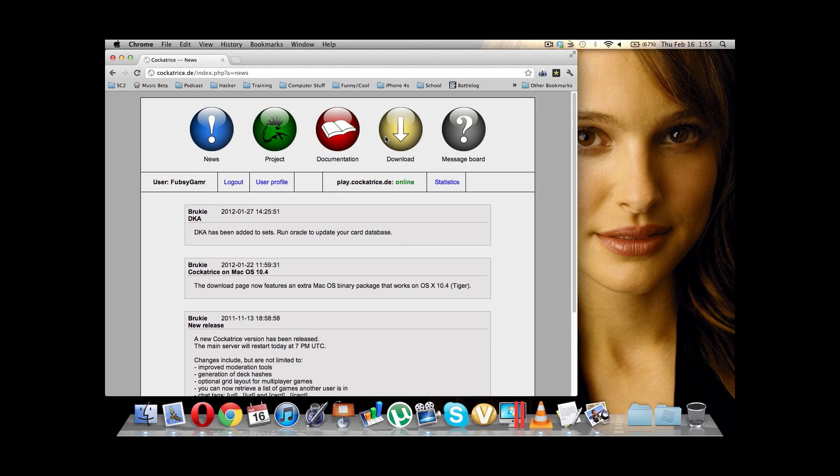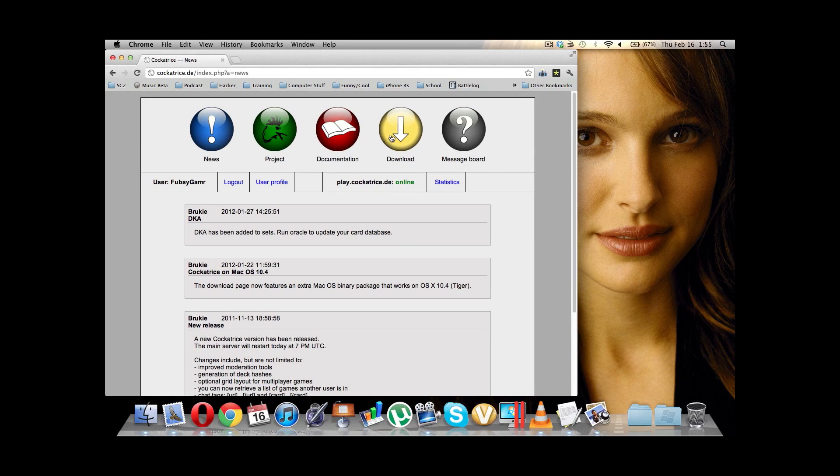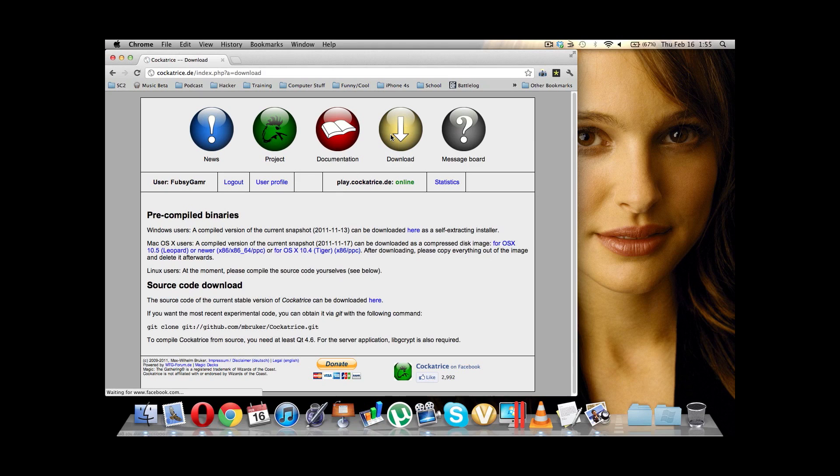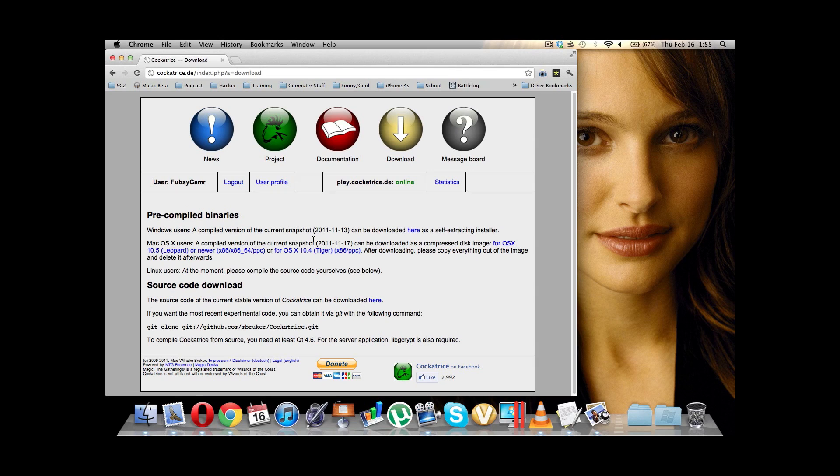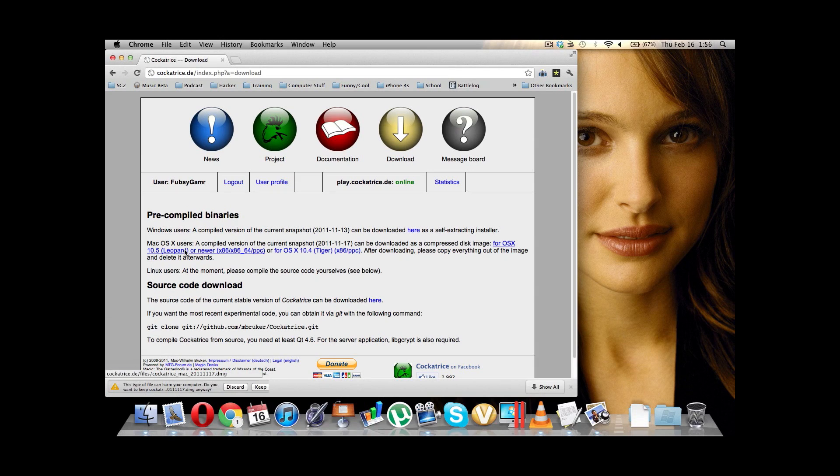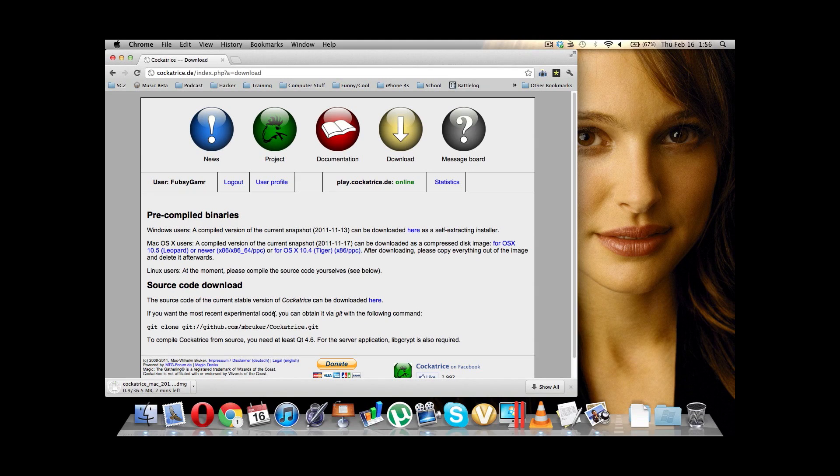And we're going to go to, so CockaTrace.de, you can go to News, Project, Documentation, Message Boards. We're going to go to Download. And we're going to download CockaTrace. We're going to use OS 10. And so, we are going to pull this one for Leopard or newer, because hopefully you are on at least 10.5. And we're going to download this. I'm going to pause my recording while this downloads.